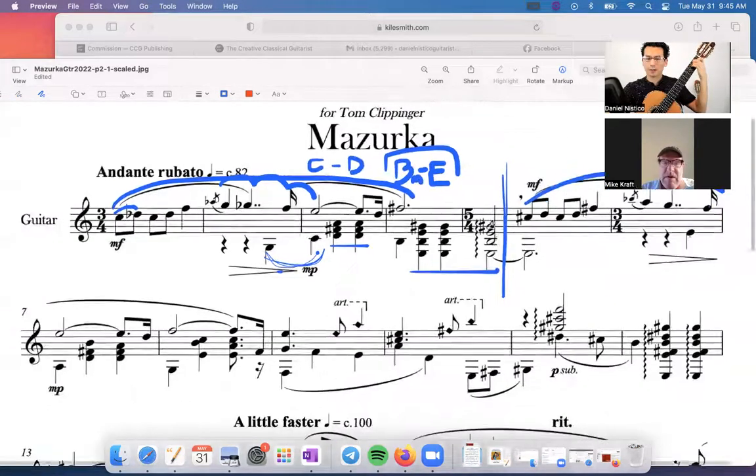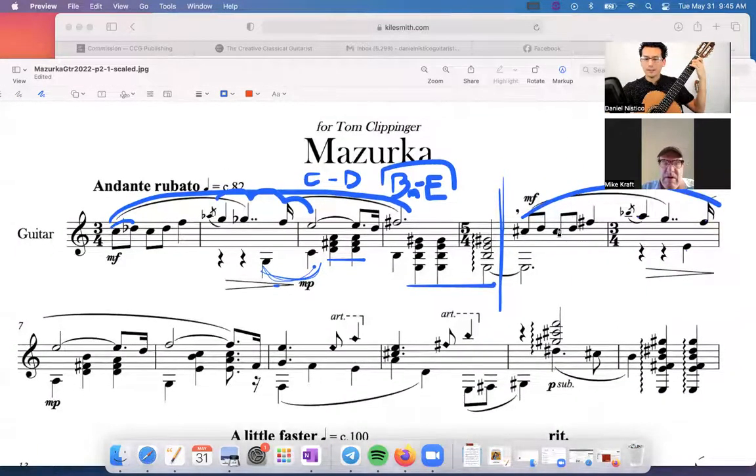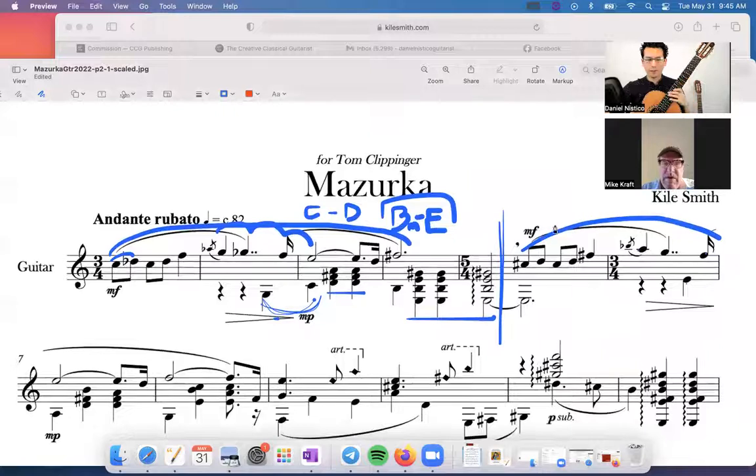That's a nice progression there, and then yeah, he does basically the same thing.